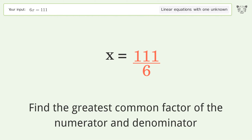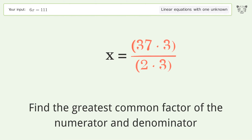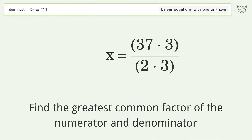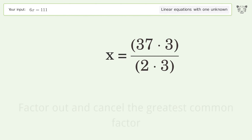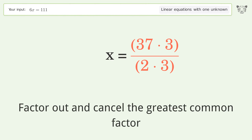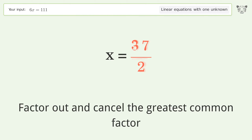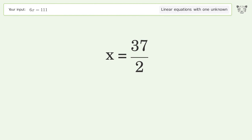Find the greatest common factor of the numerator and denominator, then factor out and cancel the greatest common factor. The final result is x equals 37 over 2.